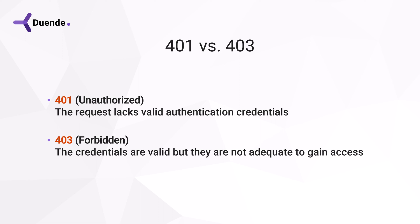403 means the token is okay but you're not allowed access to what you're trying to do. Typically, you don't have the right scope in the access token.